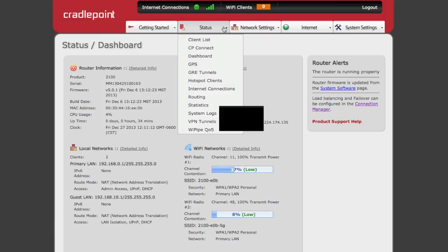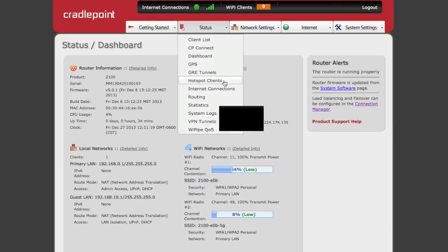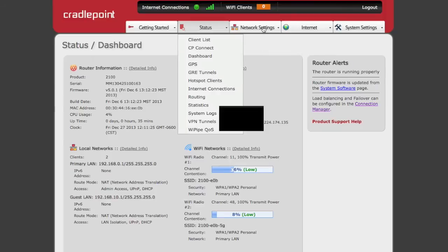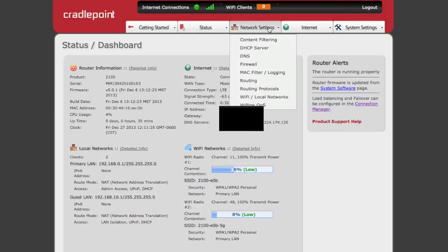Across the top, there are status tabs for everything from your client list to VPN tunnels and router statistics. The network settings page is going to give you everything you need to control your network. This is everything from content filtering, DHCP and static addresses, firewalls, etc. The other thing you can do here is administer your Wi-Fi and local networks.